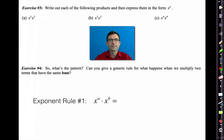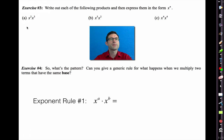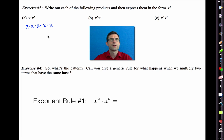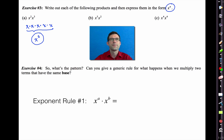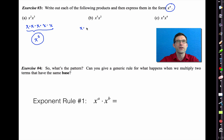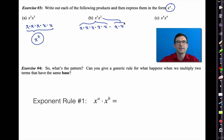Number 3: write out each of the following products and then express them in the form x to the n. Letter A: x squared times x cubed. Well, x squared is x times x, and x cubed is x times x times x. But all of this is five x's multiplied together, so that's x to the fifth. Why don't you go ahead and do letter B and letter C? For letter B: x to the fifth times x squared — that's five x's times two more x's, giving us x to the seventh.